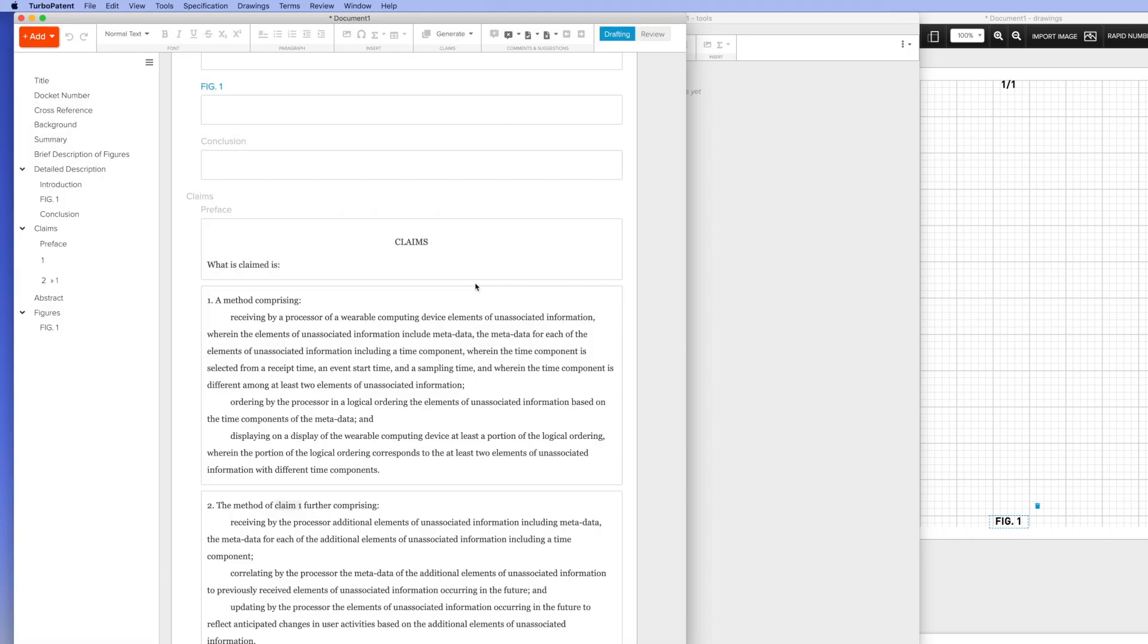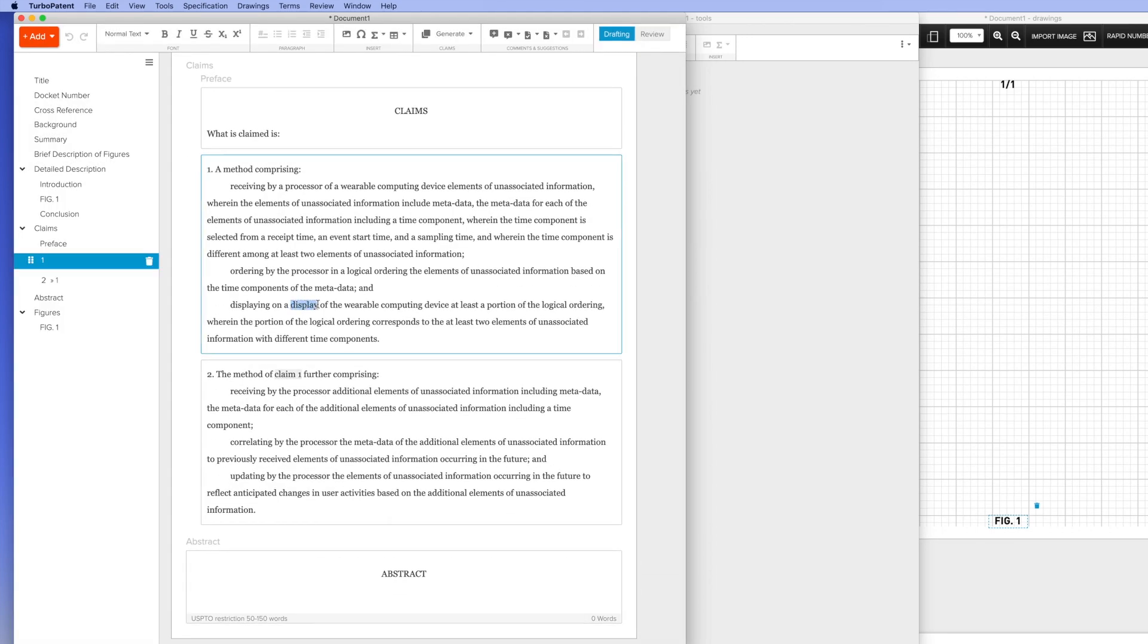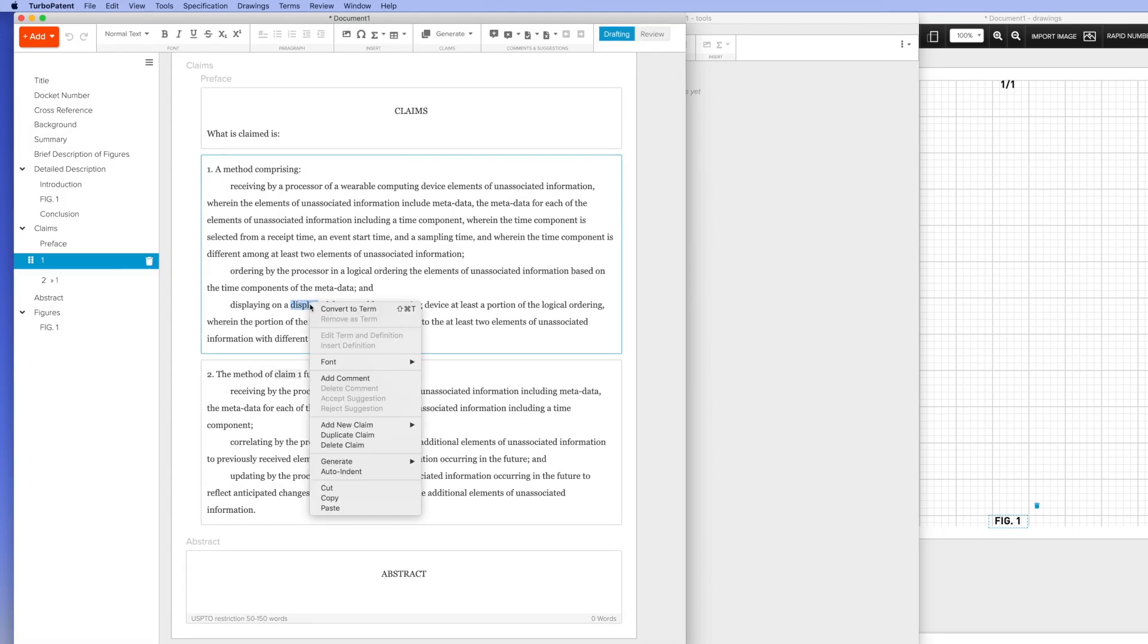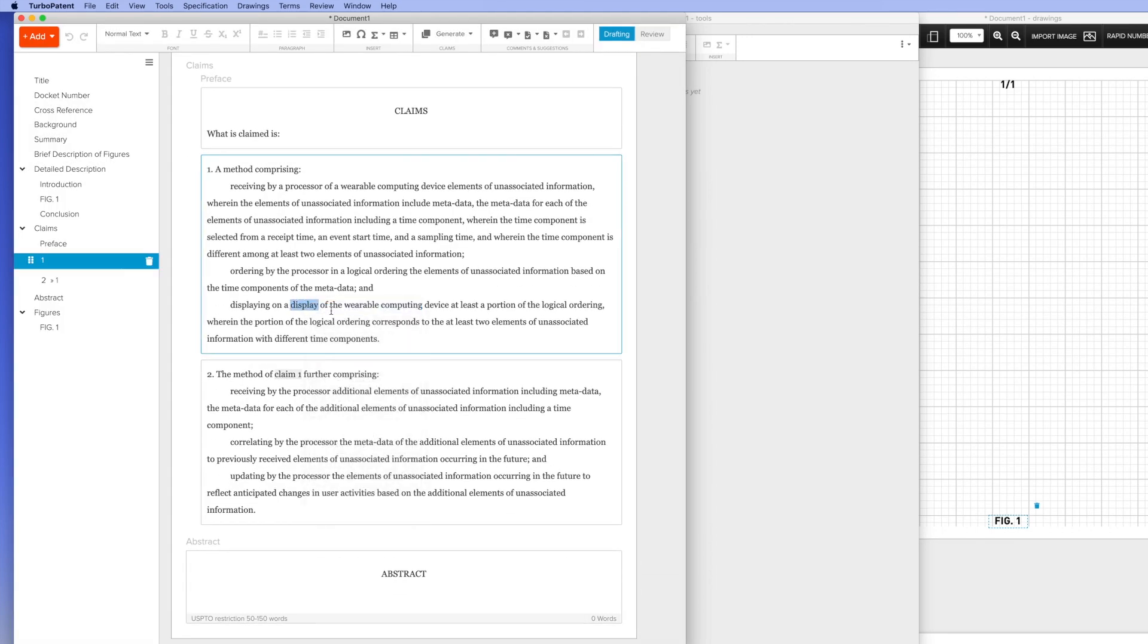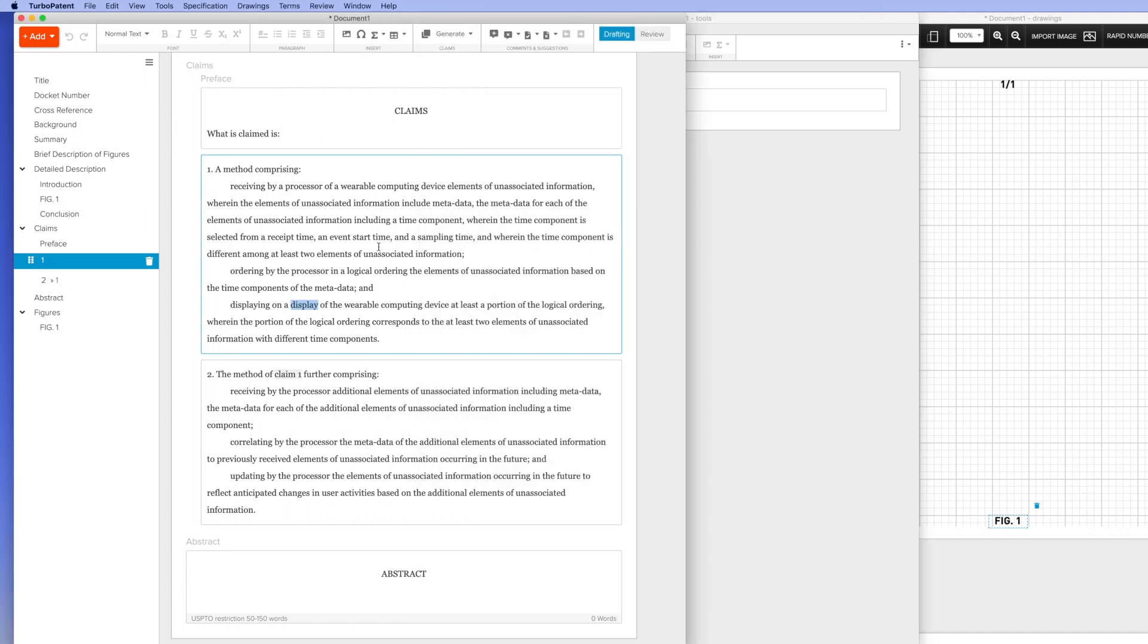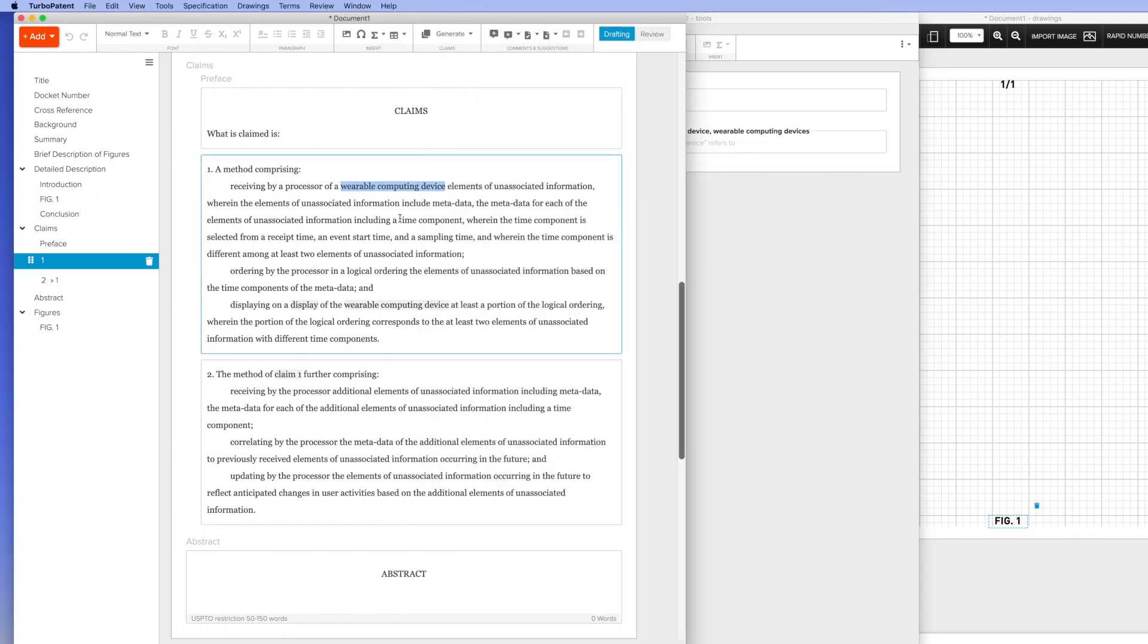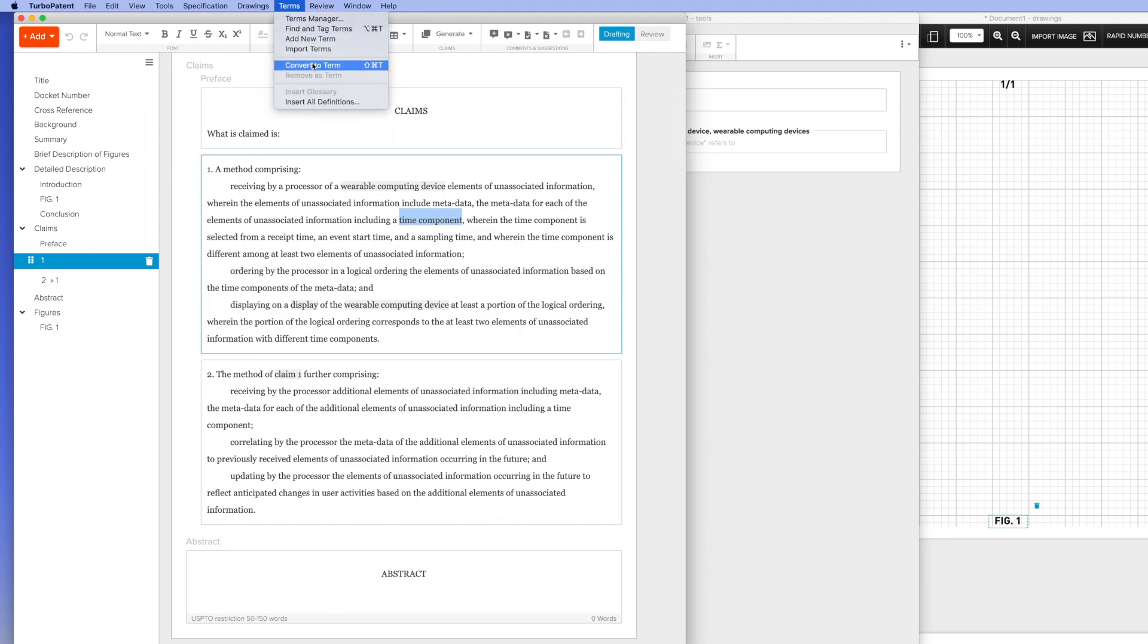Any of the words in the application can be converted into terms. Terms are used to connect the claims, the specification, and the drawing. Terms are designed to maintain consistency throughout the application. Once the terms have been created, it's very easy to use them throughout the application, including in the drawing tool.